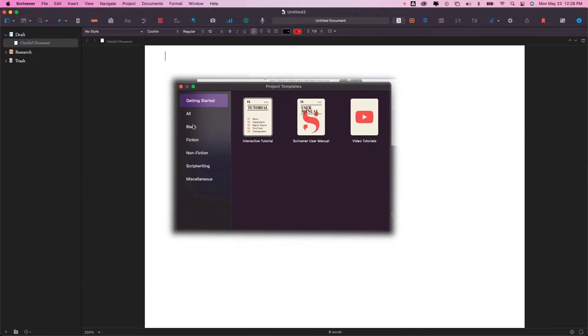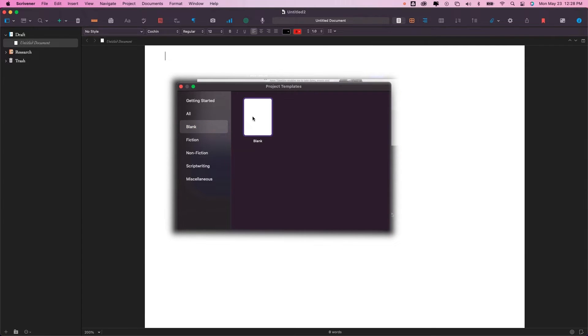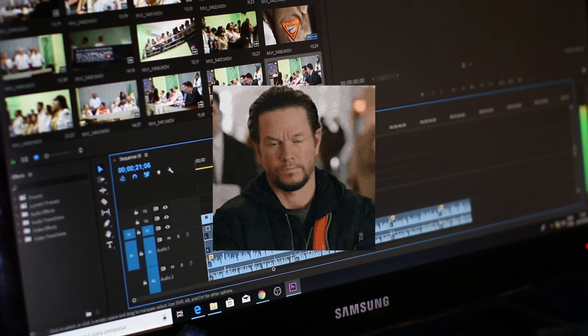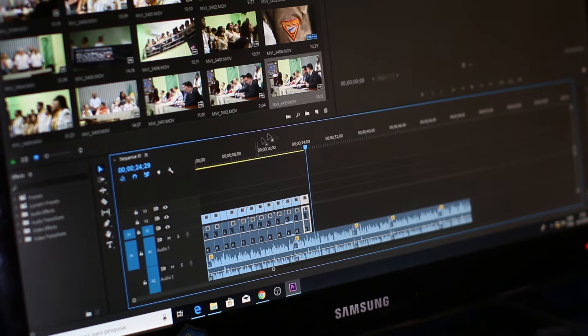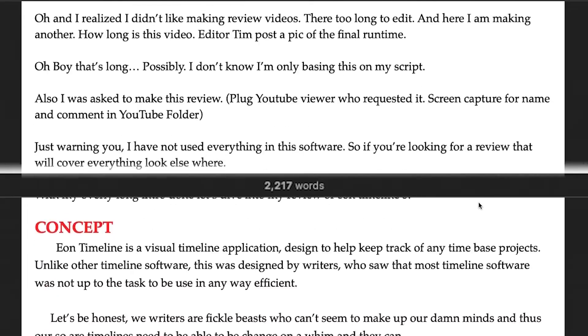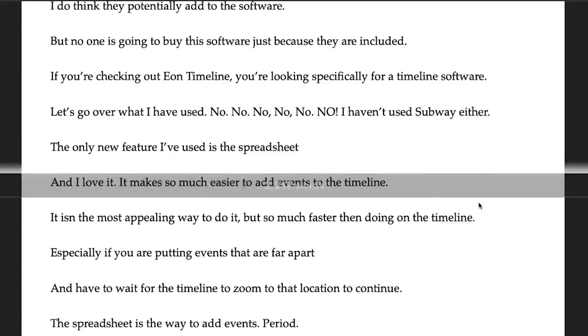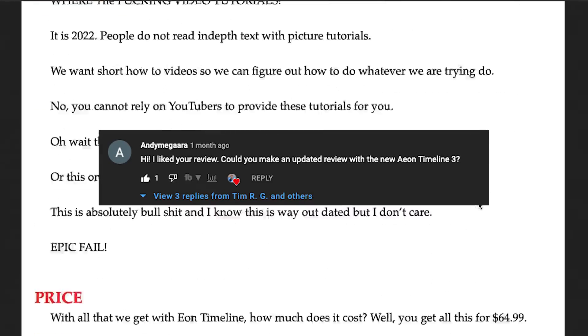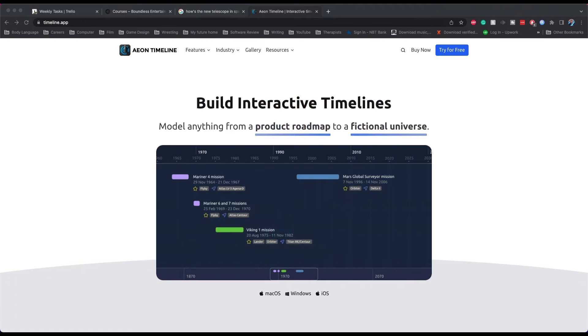Just kidding. I also realized I don't like making review videos — they're too long to edit, but here I am making another one. I should give a shout out since someone requested this review of Eon Timeline 3. Just so you know, I have not used everything in this software, so if you're looking for a review that covers everything, look elsewhere. Now, with my overly long intro done, let's dive into my review of Eon Timeline 3.